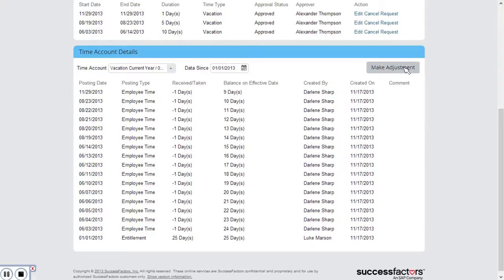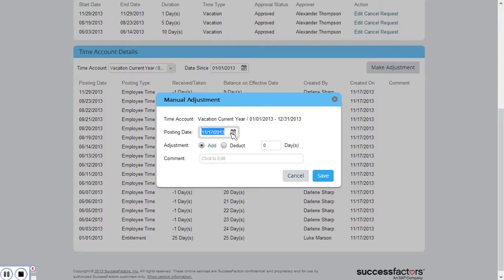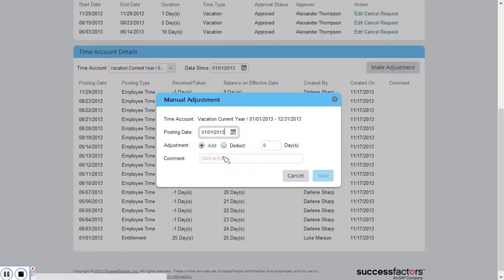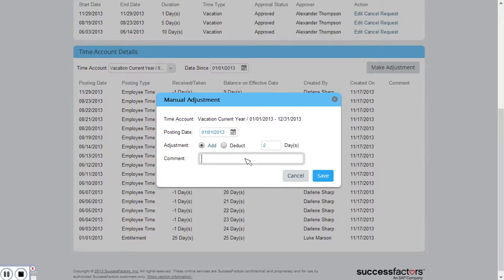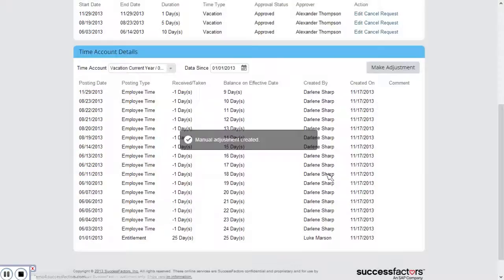I'm going to click the make adjustment button and then I'm going to put a posting. I'm going to change the date to the 1st of January and I'm going to add the two days that she would have accrued in January. I'm just going to leave a comment, correction for days from 2012 and I'm going to click save.